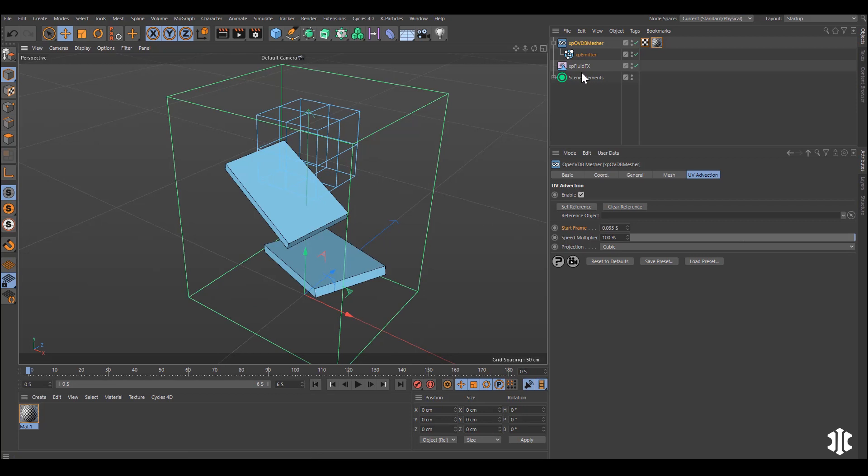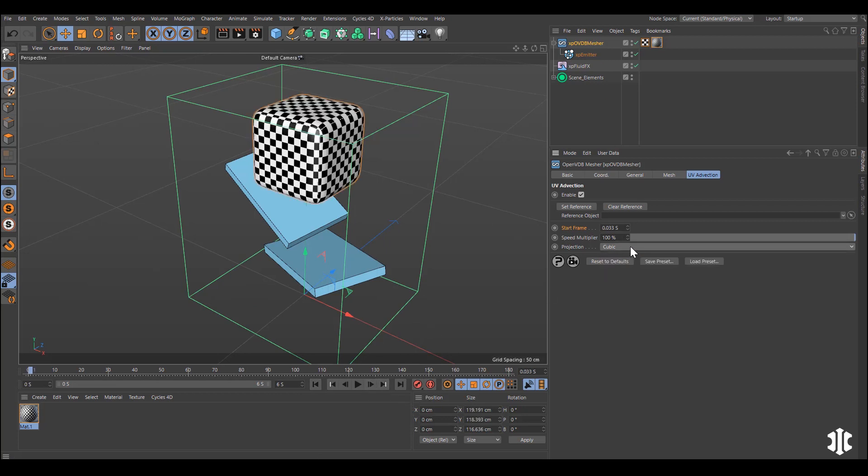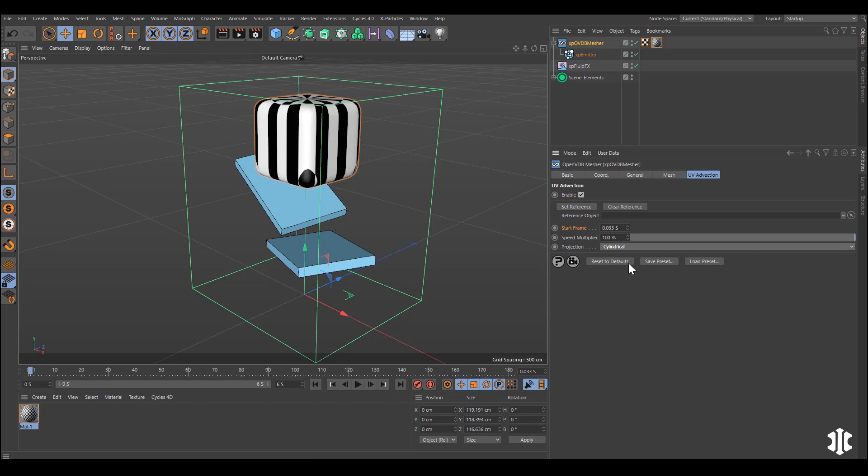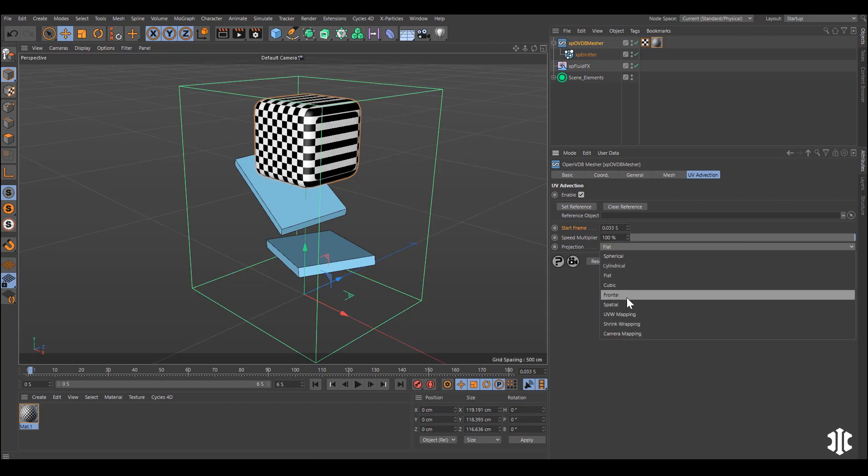You can use all of the usual projection modes like Cubic, Spherical, Cylindrical, Flat, Frontal and more.